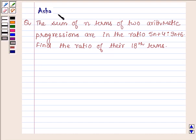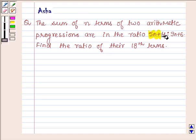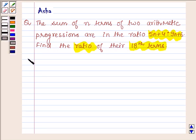Hello and welcome to the session. I am Asha and I am going to help you with the following question: The sum of n terms of two arithmetic progressions are in the ratio 5n plus 4 is to 9n plus 6. Find the ratio of the 18th terms. Let's start with the solution.